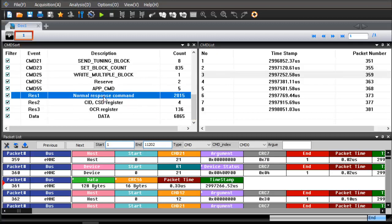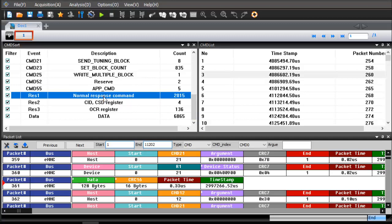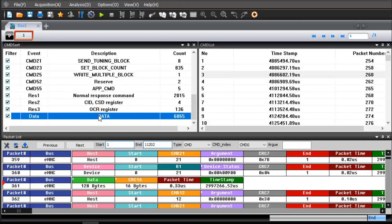You can see command, response, and data packet in command sort window.